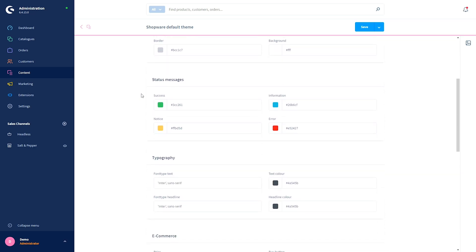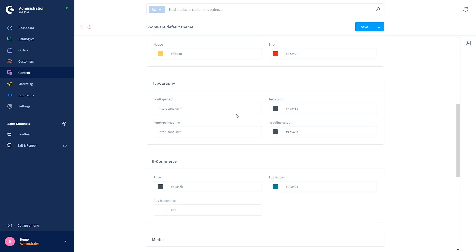Then we have the section for status messages. The green one is for success — for example, you have subscribed to the newsletter. The blue one is for information — for example, the shopping cart is empty. The yellow one is a notice — for example, you have not ordered yet. The red status message is for errors — for example, there is no account matching the given credentials.